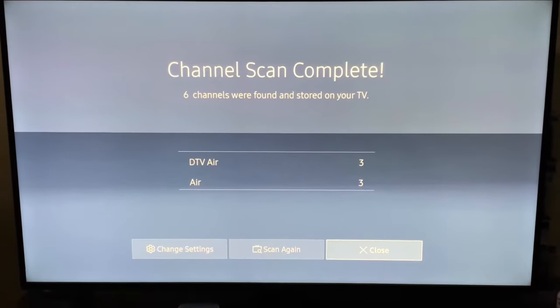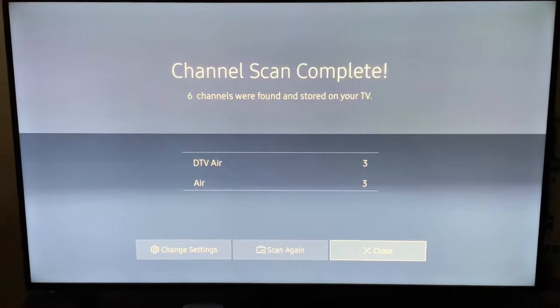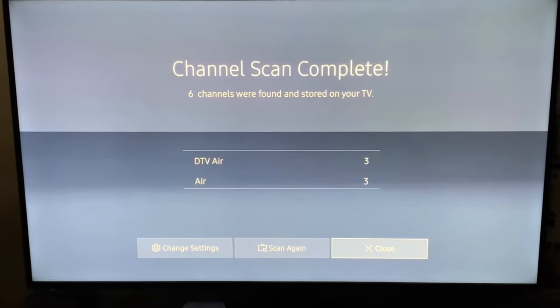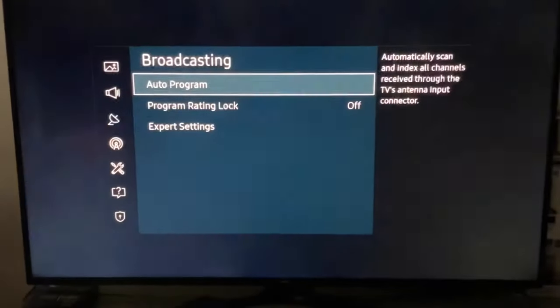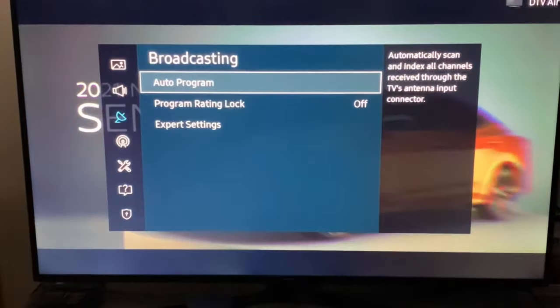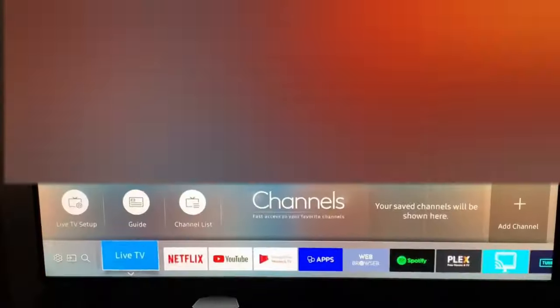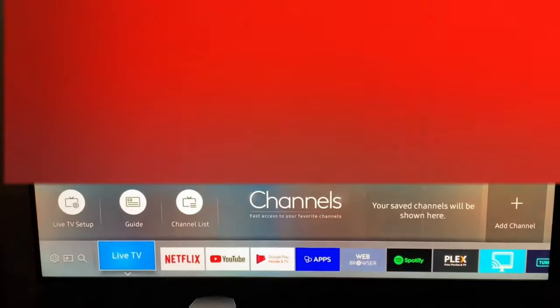Once the scan is done, you can close the menu. And there's your channels.